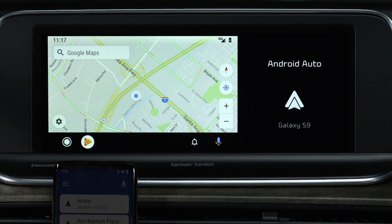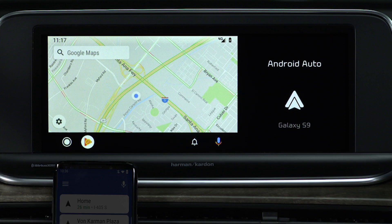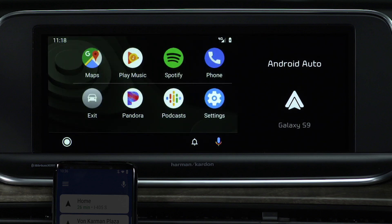Once on the Android Auto home screen, you'll see a map showing your current location and four selections at the bottom. The microphone icon is where you can get assistance from Google, make a call, or send a message. Press the Home button to display available apps like Podcast, Pandora, and Spotify. Here, you can also use the phone app to make a call, access settings, and exit to the UVO Link home screen.